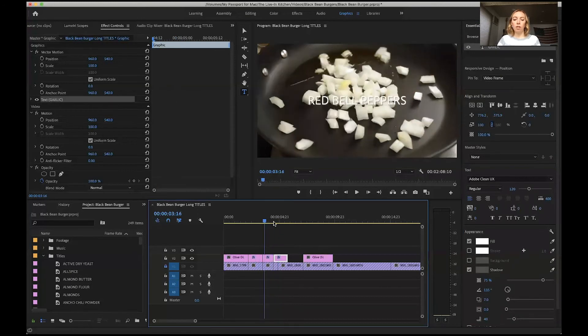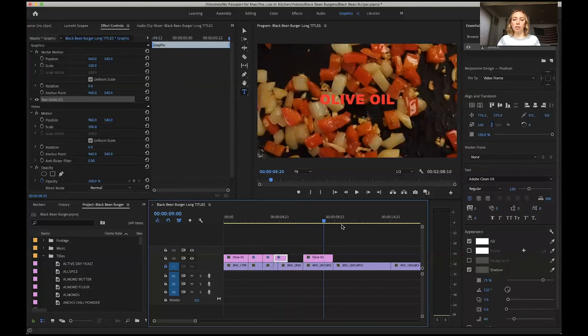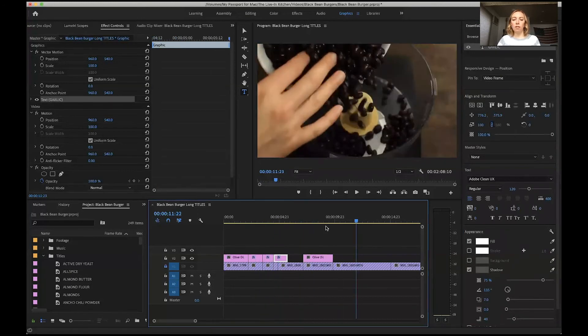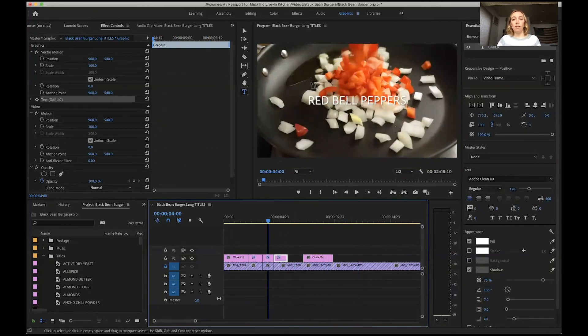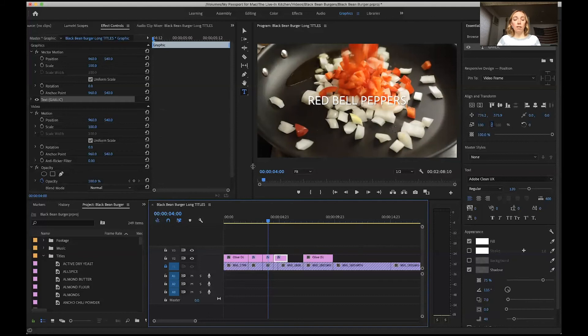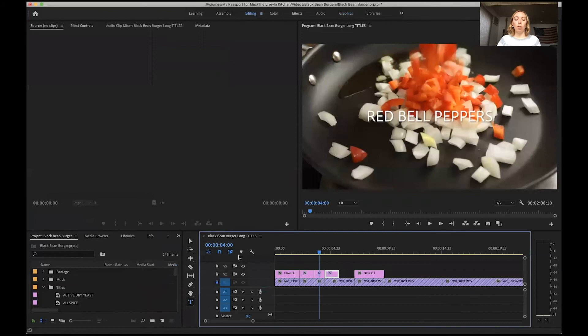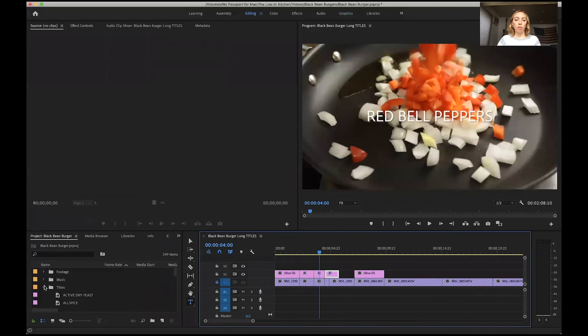So that's a pretty fast way to add titles. You can just copy and paste as many titles as you need and go in and change the text. The thing about the essential graphics is if you are changing the size of your sequence, the size of the graphics will change as well.